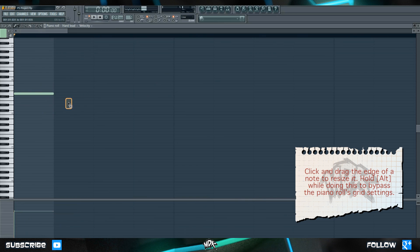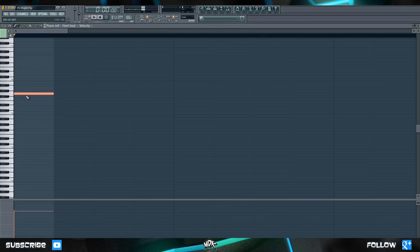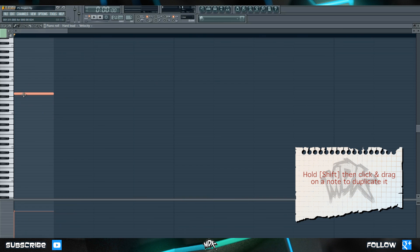You can also use your standard copy and paste functions so highlight a note and then ctrl C ctrl V to duplicate it.